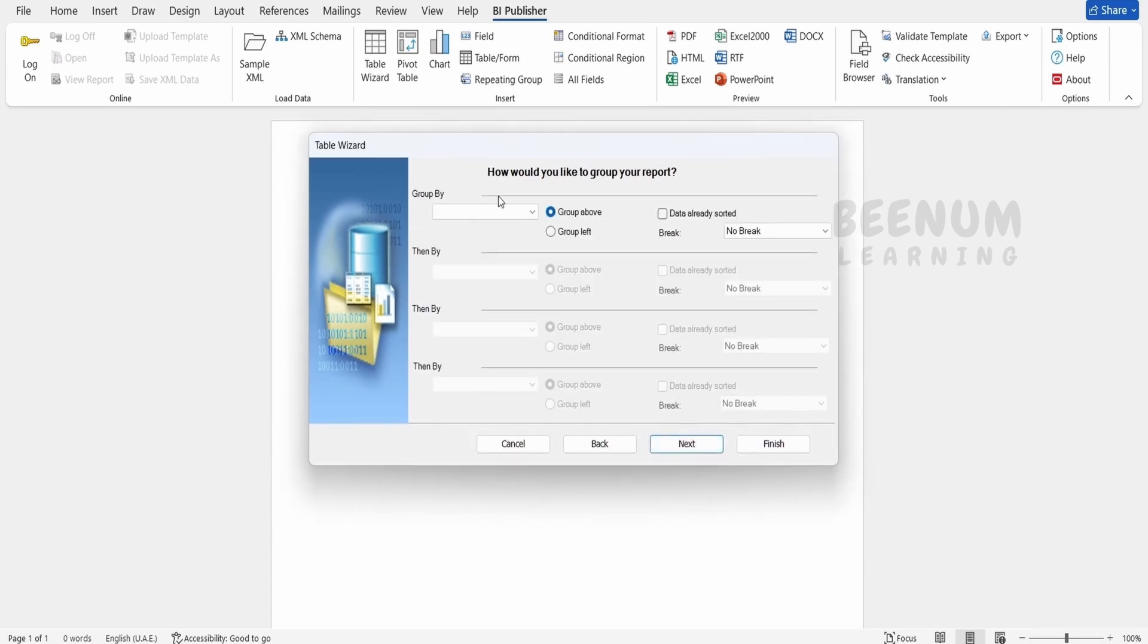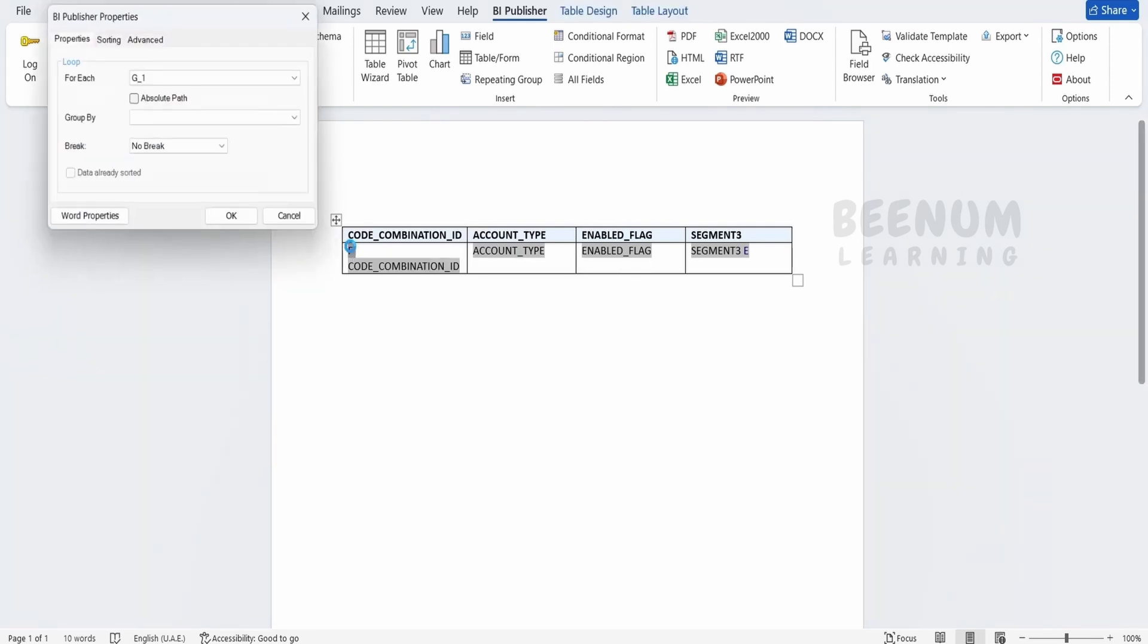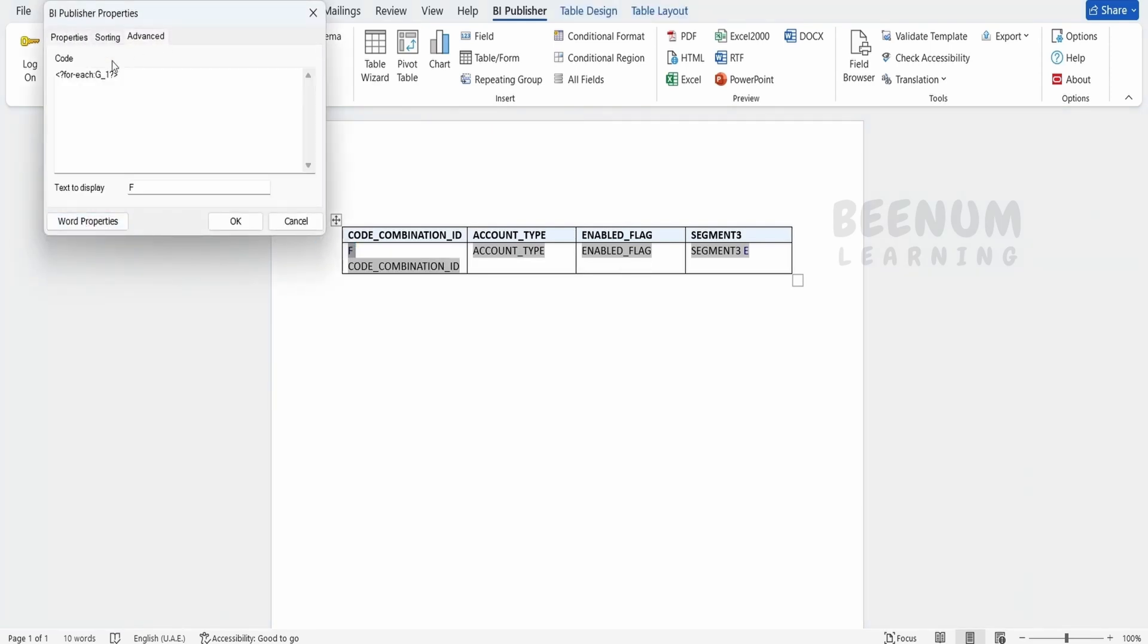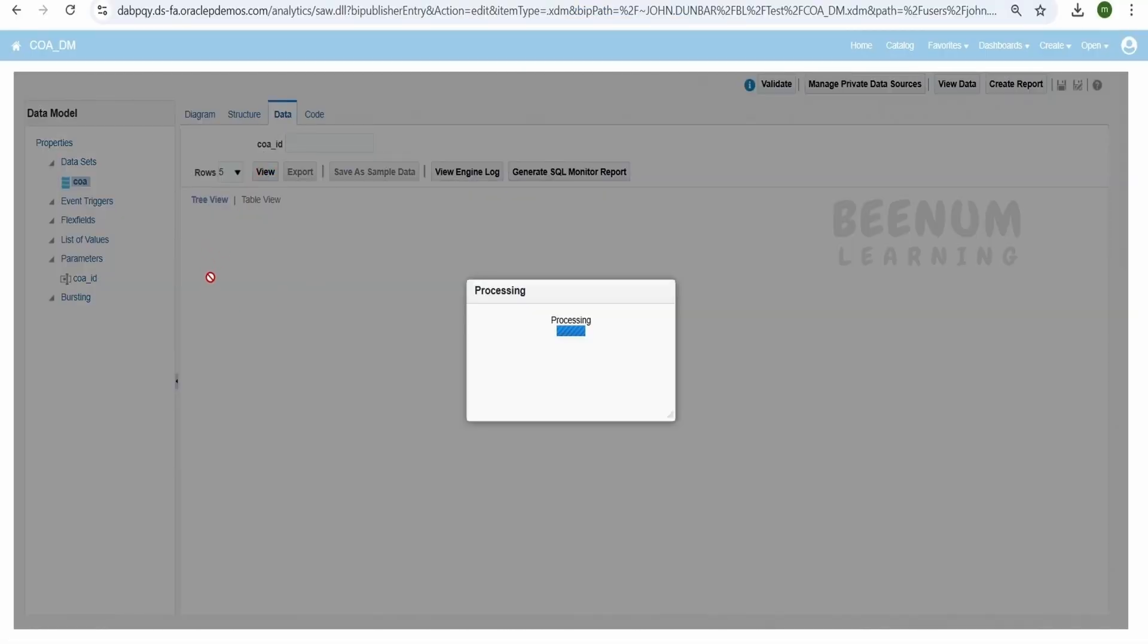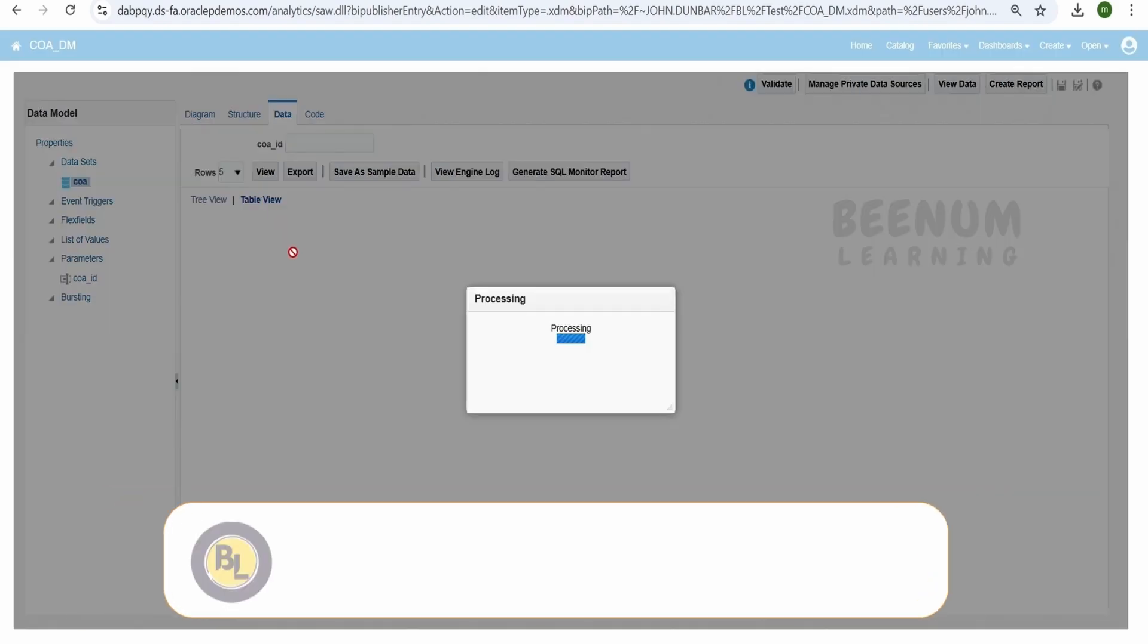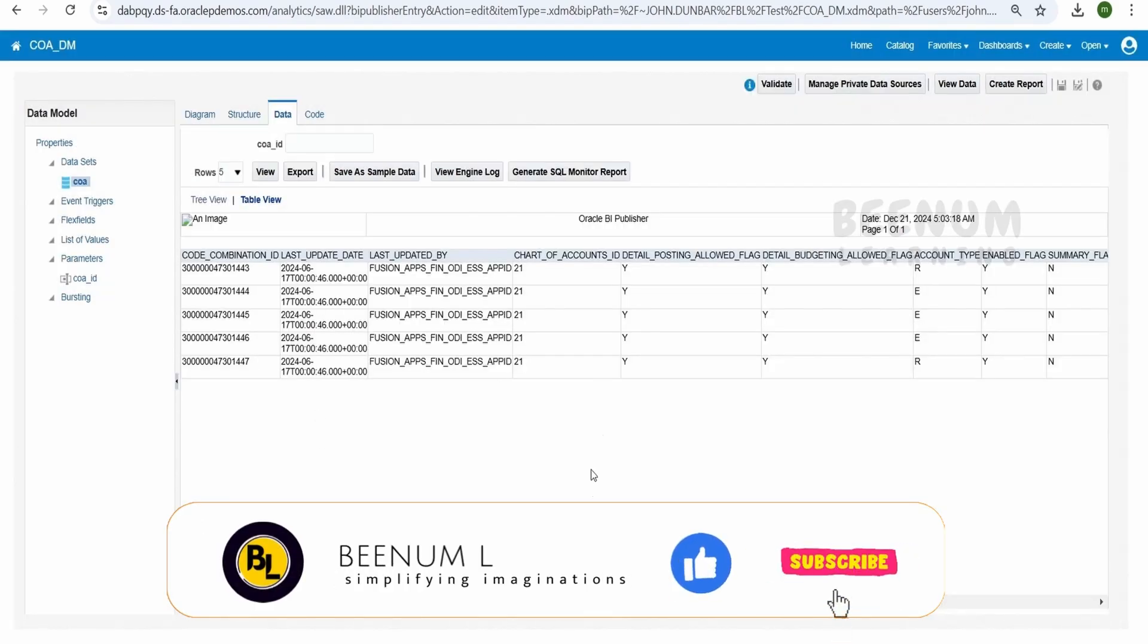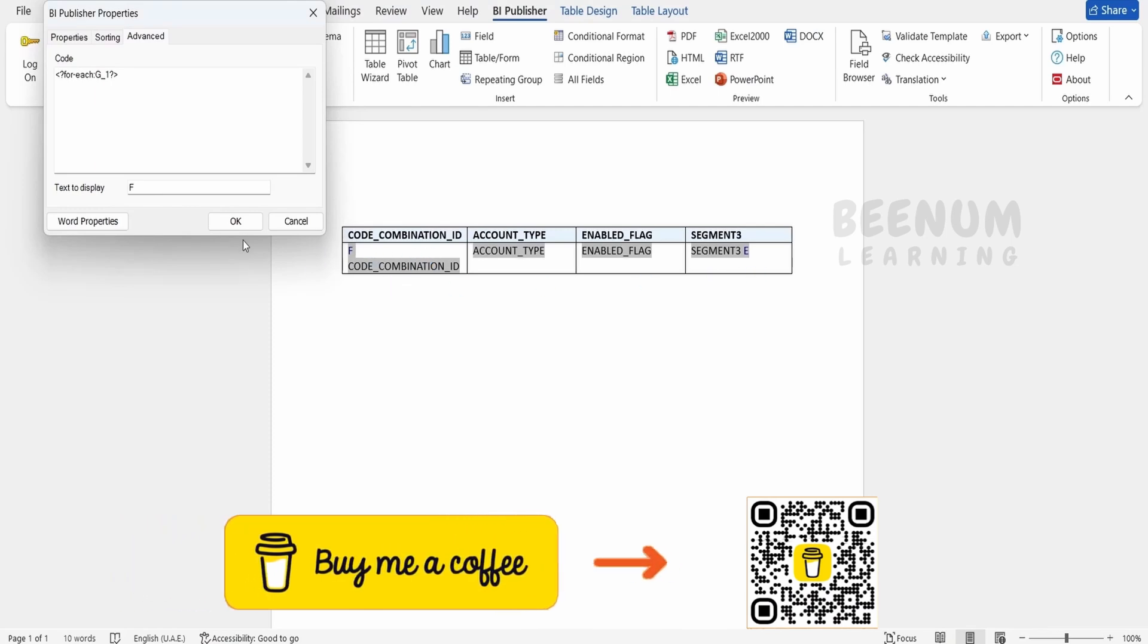Next we will get couple of options, group by and all, I will keep it default and click on finish. So as soon as we click on finish, a table view will be added over here and Oracle will add few of the coding. Suppose if I double click on the F over here, in the advanced you will see it is adding the for each loop on the G1, that is for each loop on the G1 record, that is the table data what we get, that is this one G1. If you are getting N number of G1 nodes, then it will show N number of rows over here like this.